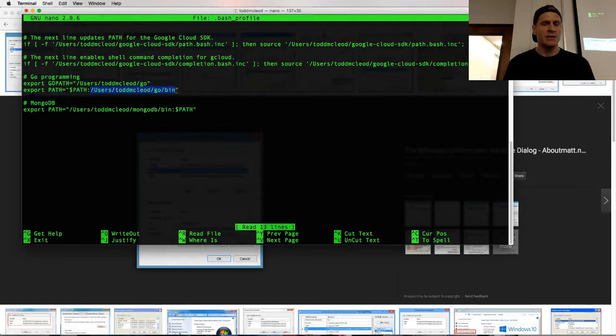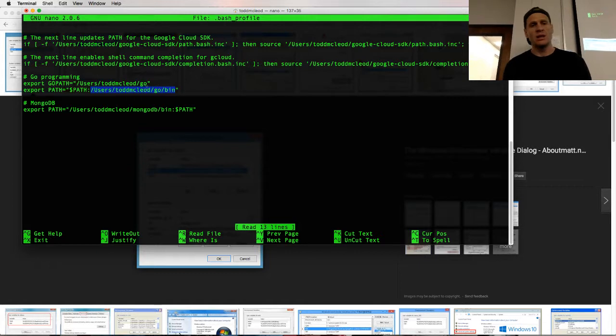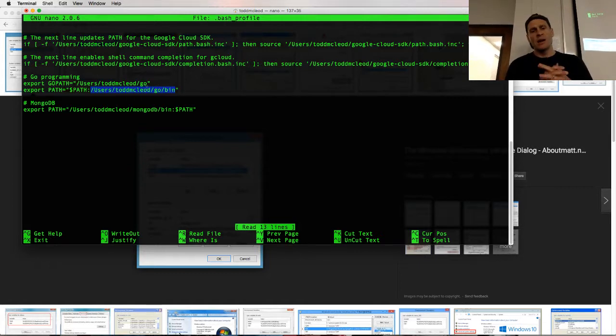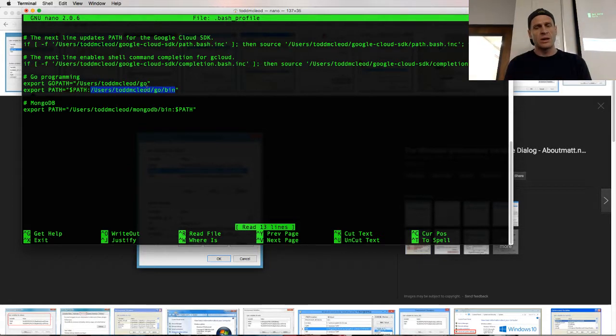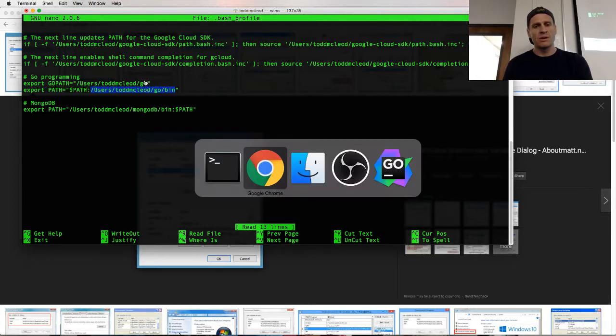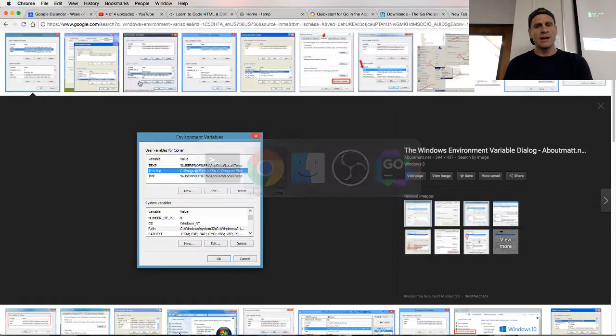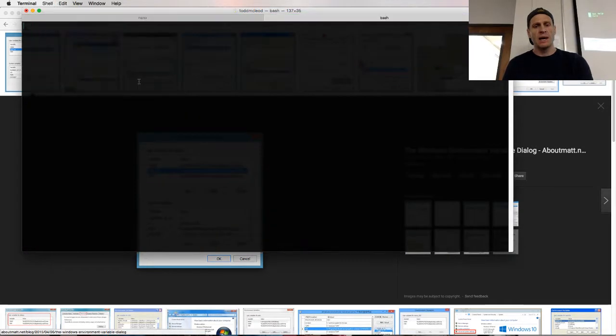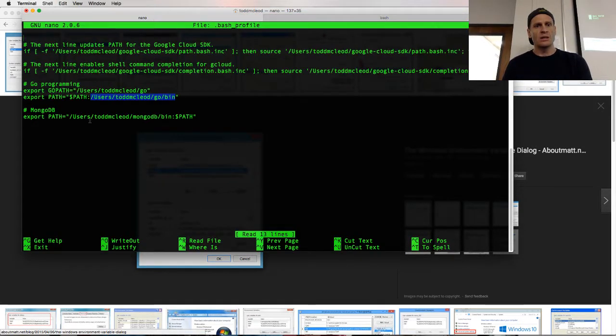users, Todd McLeod, go, bin. And so I should find out where the Go program got installed, and then I need to add a path variable that points to the bin folder in that area. So if I look at my computer, and Go got installed in users, Todd McLeod, go.